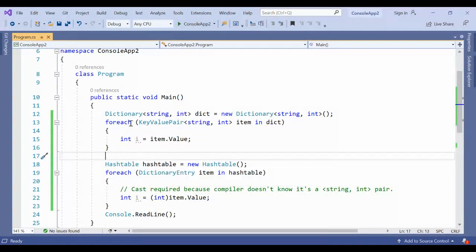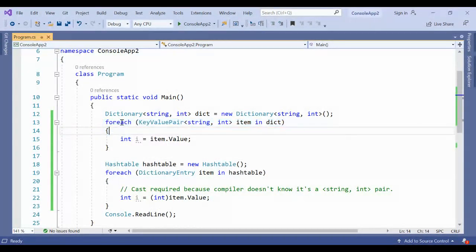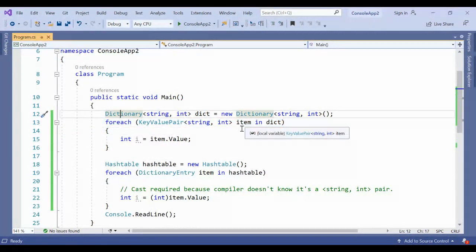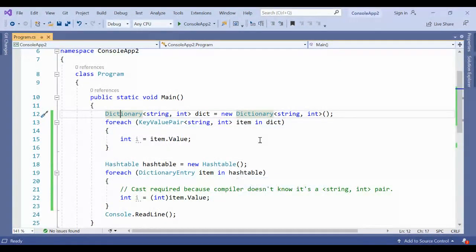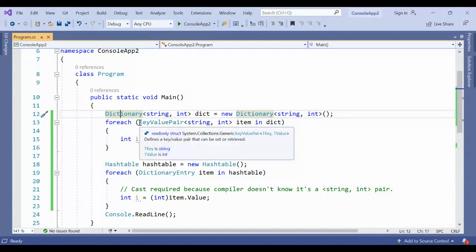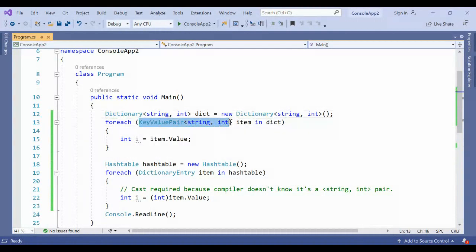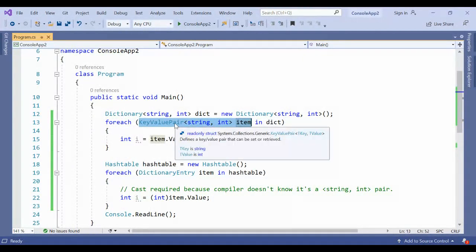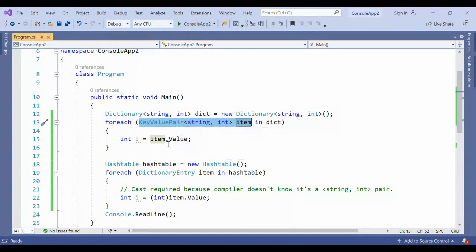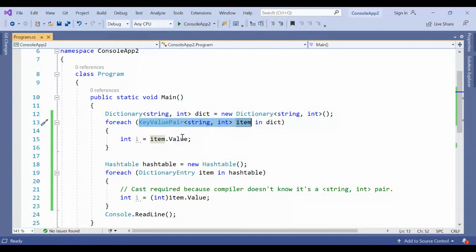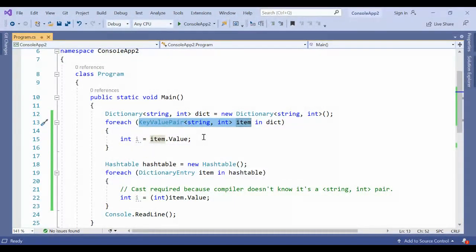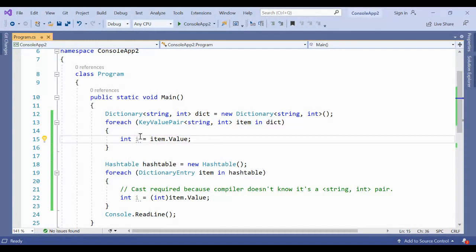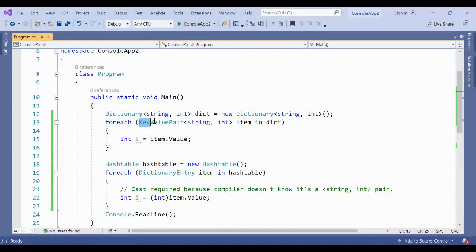Key-value pair and dictionary entry both do similar work. If you want to loop the dictionary or hash table, you can loop and whatever single value can be stored in the key-value pair, you can retrieve those values. But what is the main difference? Let's go and look at that.